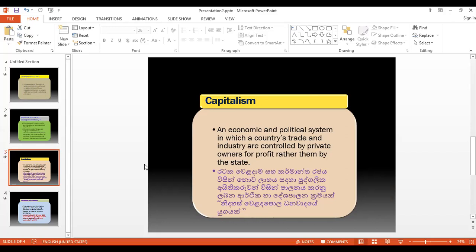We will talk about capitalism and division of labor. Capitalism is a division of labor. In this case, we will talk about this story about capitalism and division of labor.